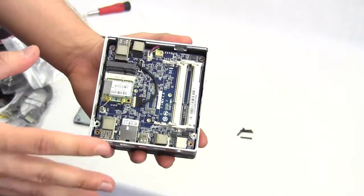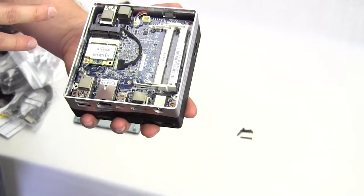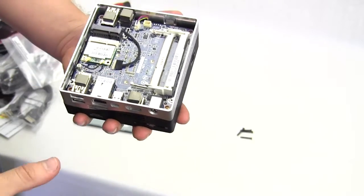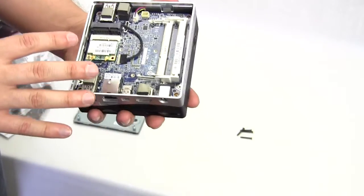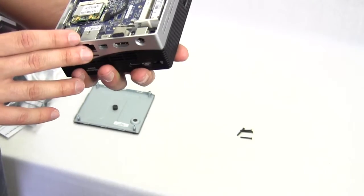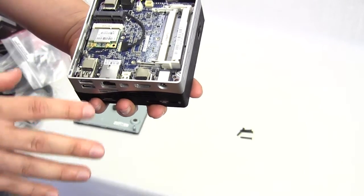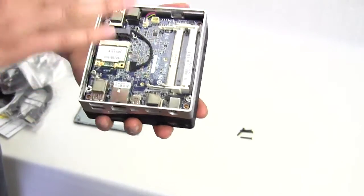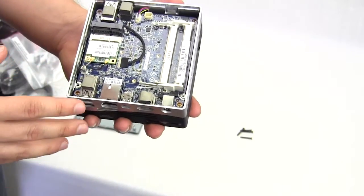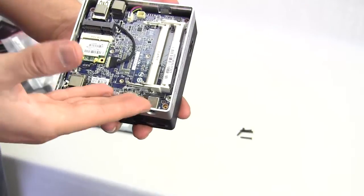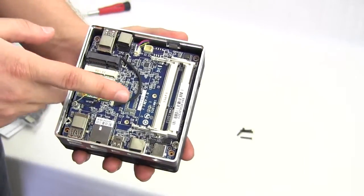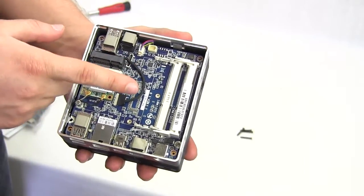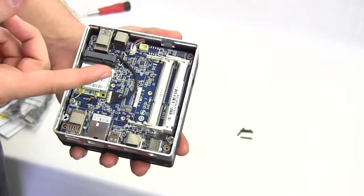Now of course our processor and all of that is on the opposite side of this so we can't see the flip side. But what I just wanted to show you is you do have room for some memory in here and this is the laptop style memory.